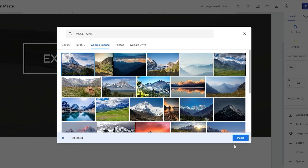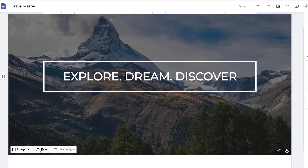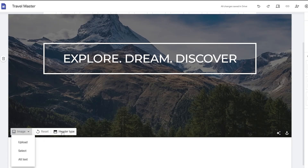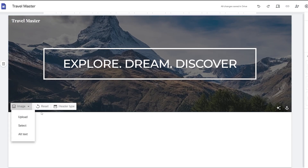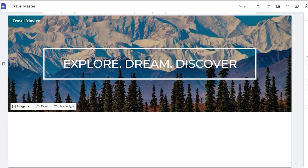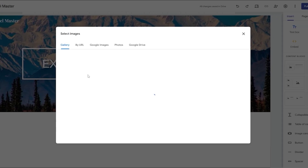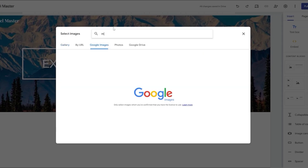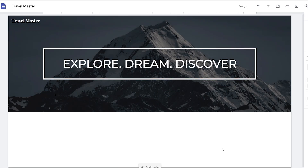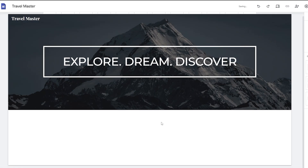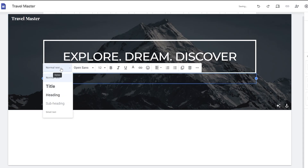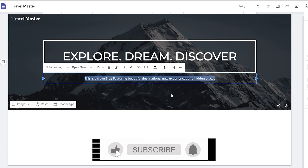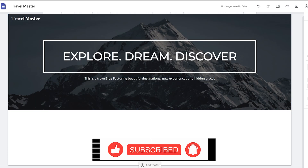I'll search for mountain images and find one that looks good. After inserting it, I switch to a large banner layout which looks much better. After trying a few options, I find one that works well, and now we can move on.